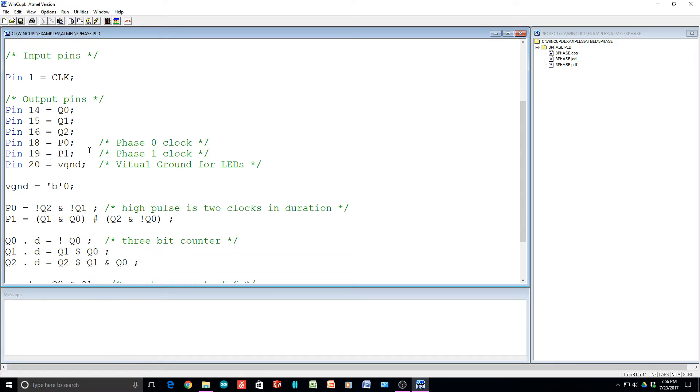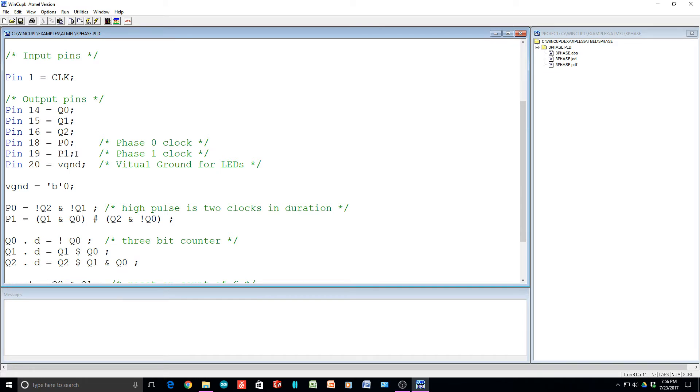And then we're going to have a bunch of pins that are the outputs. We're going to have Q0, Q1, and Q2. And then we're going to have P0 and P1, which are our phase zero clock and our phase one clock. So the P0 pin 18 and P1 pin 19, those are the things we were looking at on the logic analyzer.